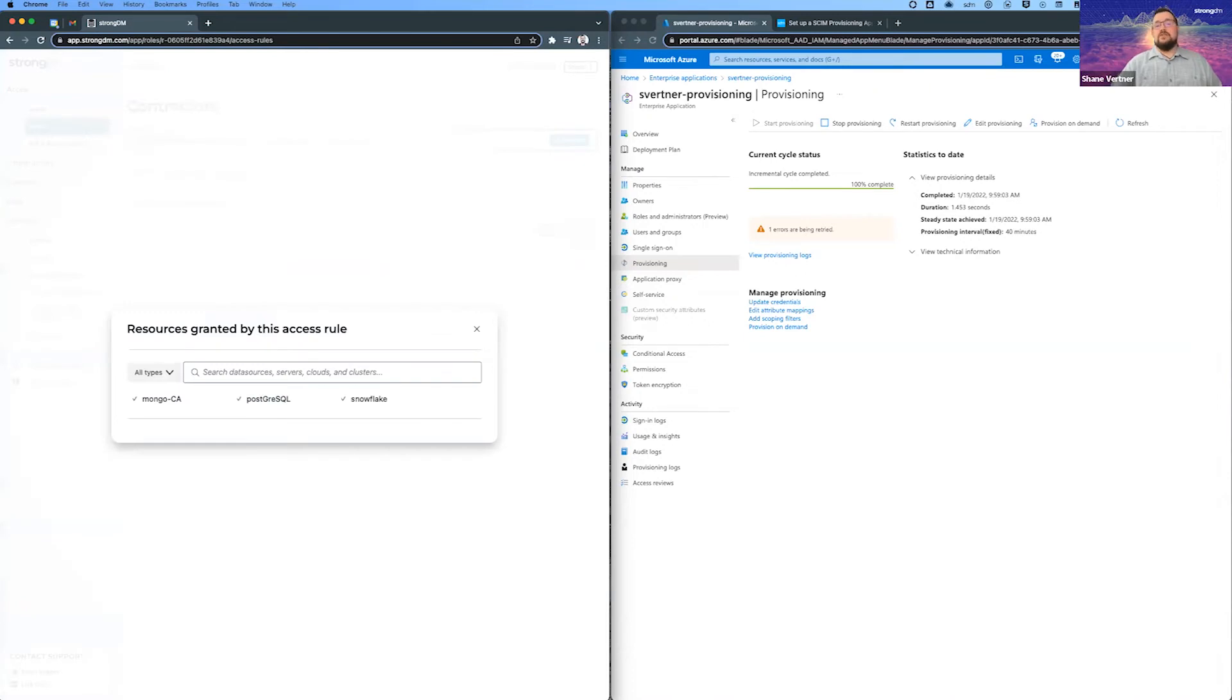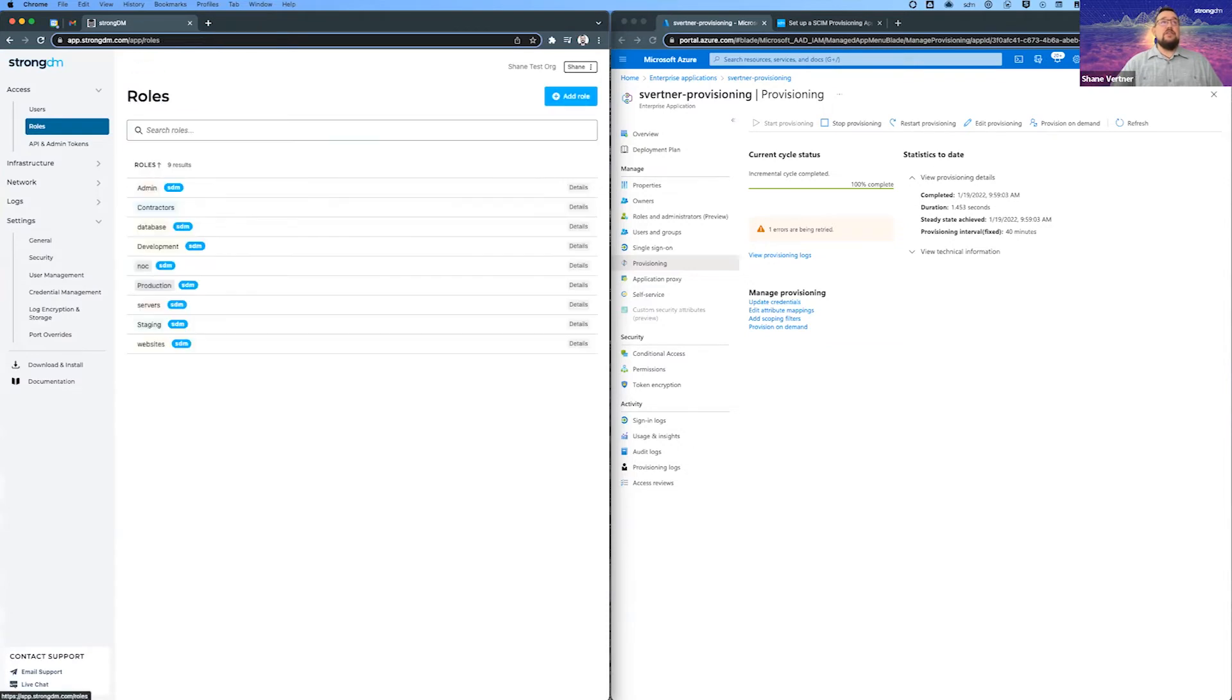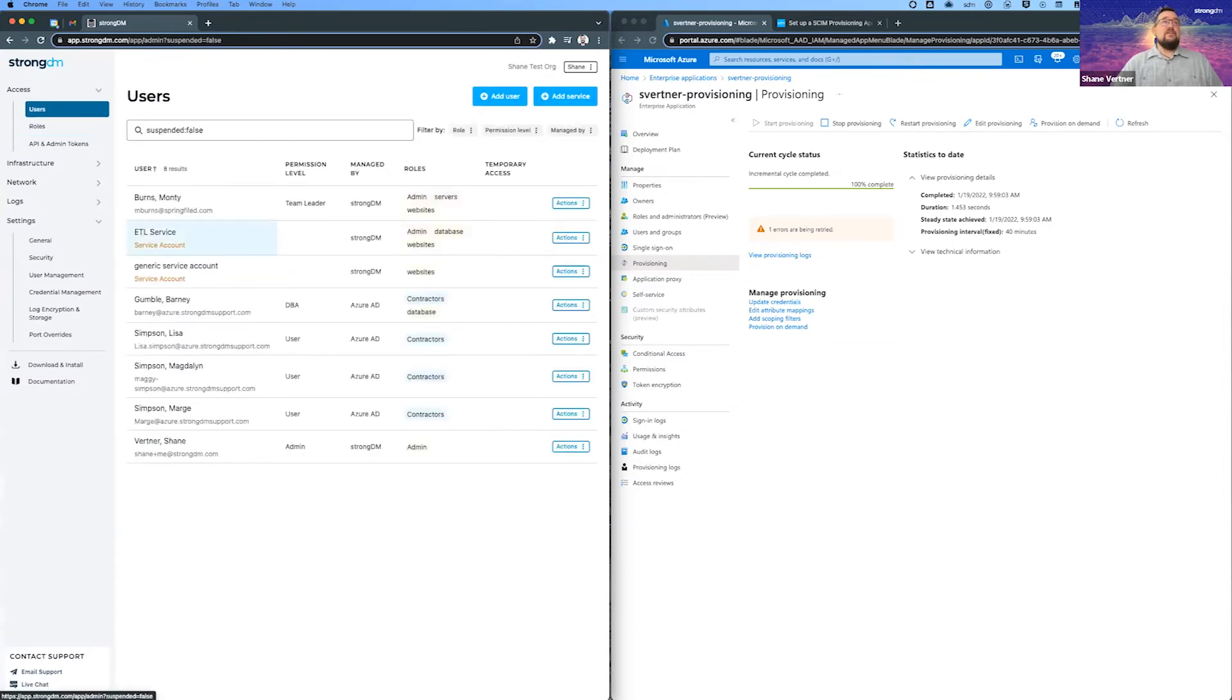So all of these database servers that Barney had access to before, he still has access to now. In addition, the users that we just added of Lisa, Maggie, and Marge also have it. So that's pretty awesome.